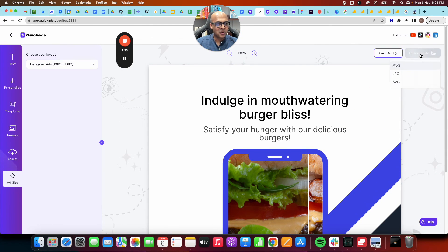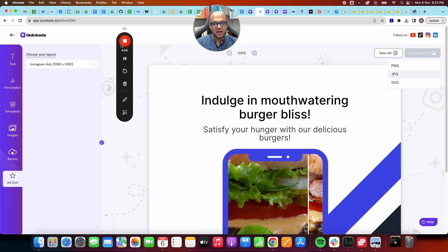And finally, you can download the ad in whichever format you want. Come, let's try it out together. Thank you.